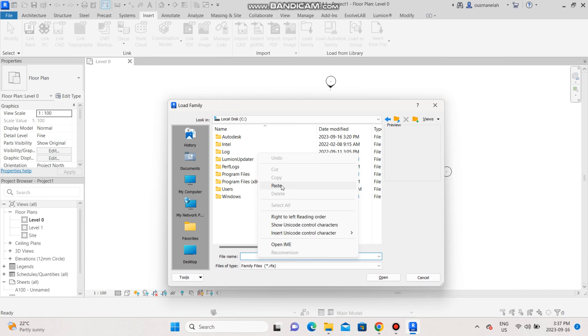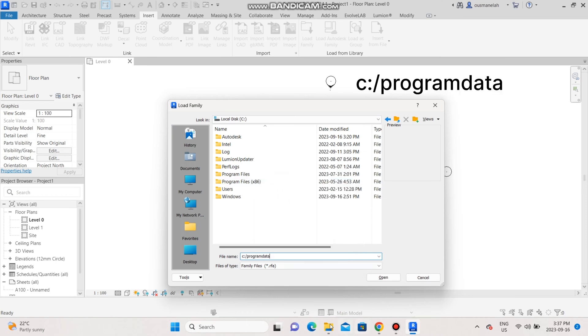And then write the following phrase: C:/../ProgramData and then click on enter.